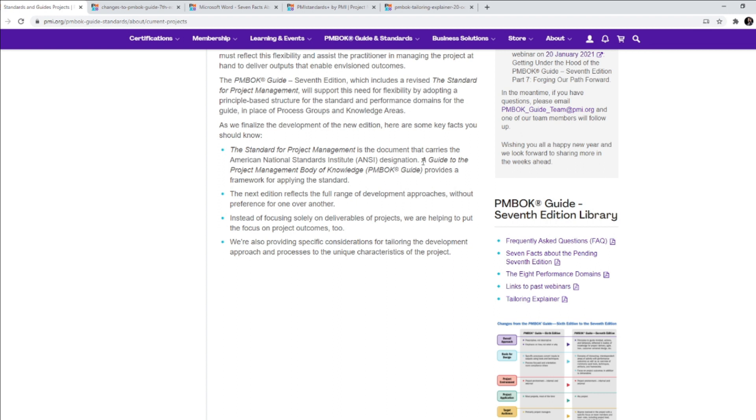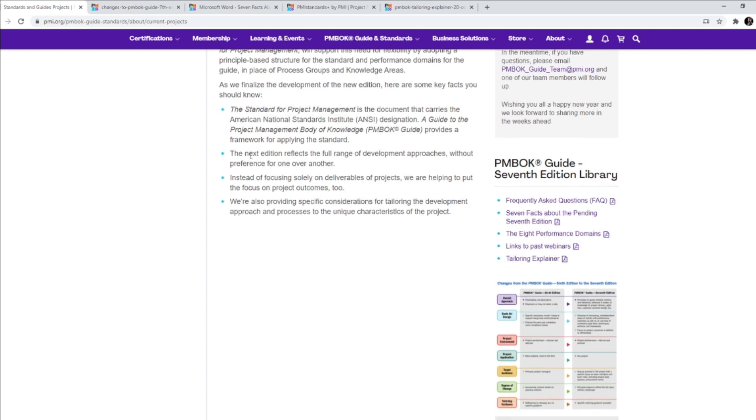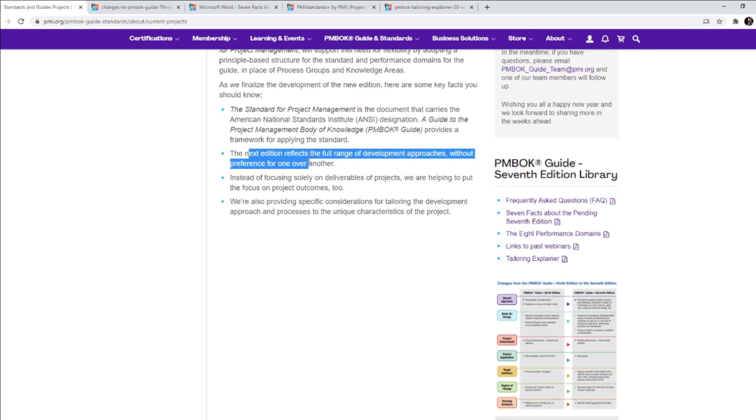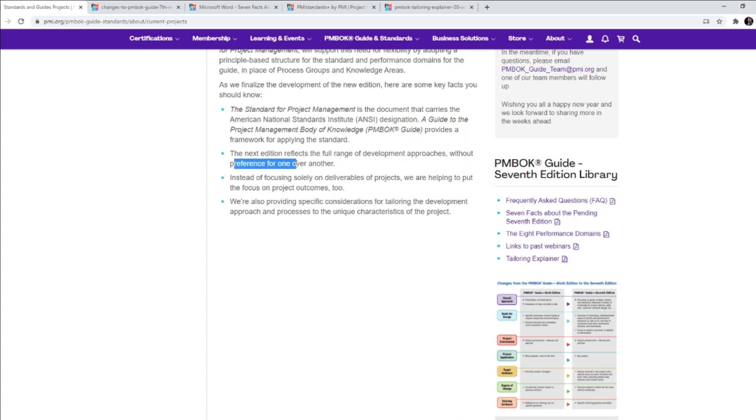So this is a document and the other one is a guide to the PMBOK Guide. It talks about the framework for applying the standard. The next edition reflects the full range of development approaches. This is where PMI is indicating that we are going to be talking about other development approaches, not just waterfall, without preference for one over another. So PMI does not tell you whether you should follow waterfall or agile or hybrid or whatever.